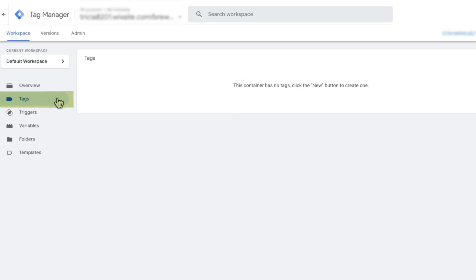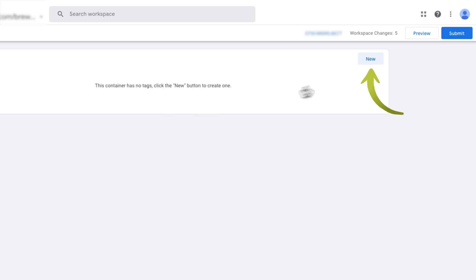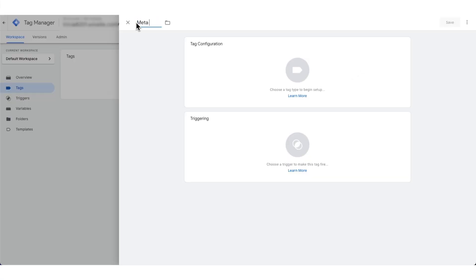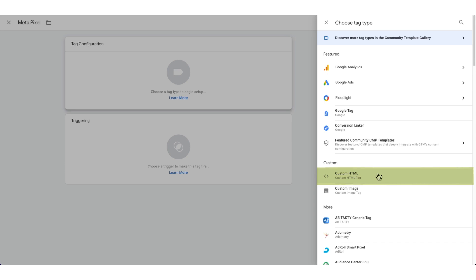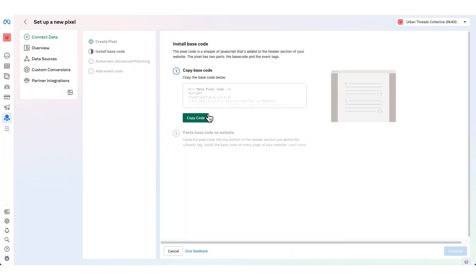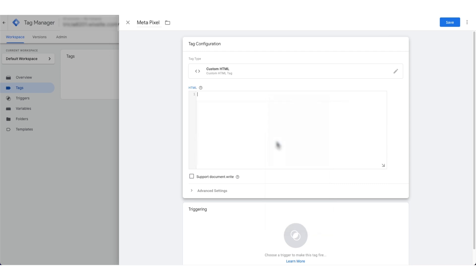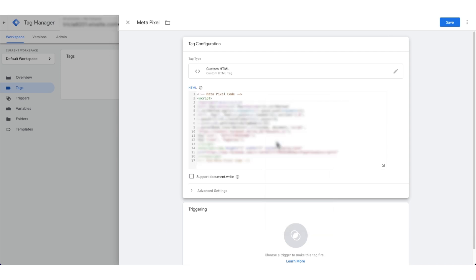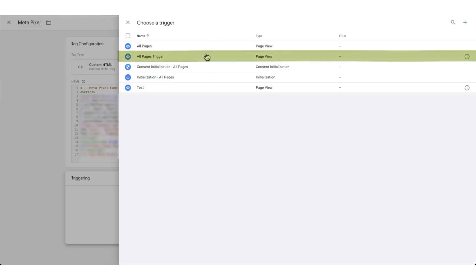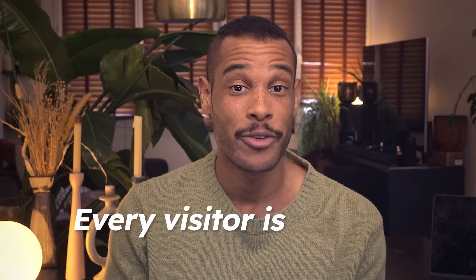Here's the last step to set up the pixel tag. Navigate to the Tag section in Google Tag Manager and click New to create a new tag. Give the tag the name Meta Pixel for easy identification and select Custom HTML as the tag type. Next, manually copy your base code from the Business Manager and paste the copied code into the tag configuration in Tag Manager. Under Triggering, select the trigger you created earlier — All Pages Trigger — then click Save. Your Facebook Pixel is all set and ready to go, ensuring every visitor is tracked.